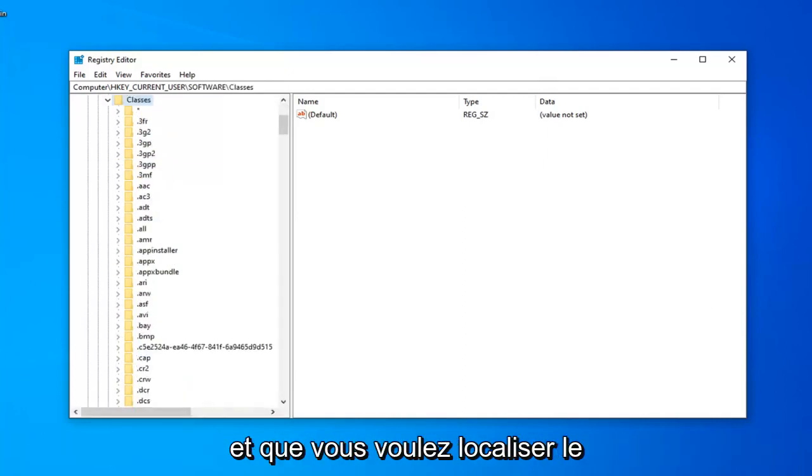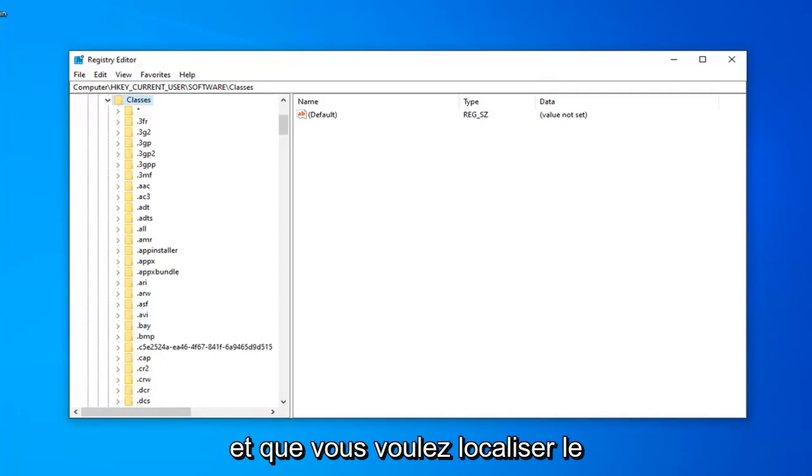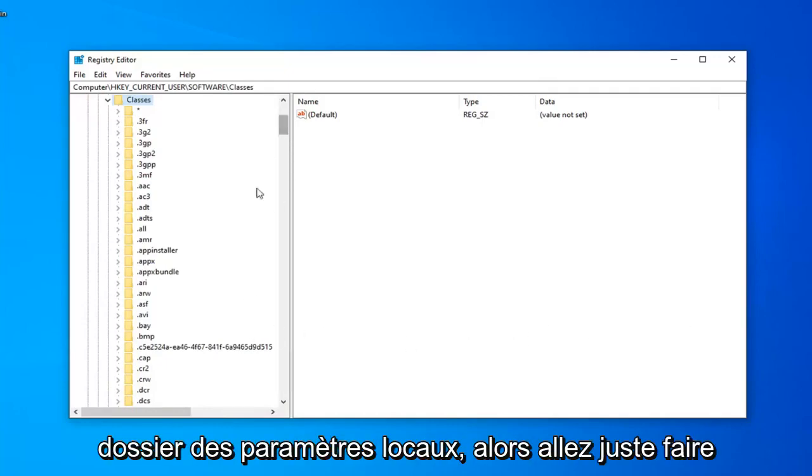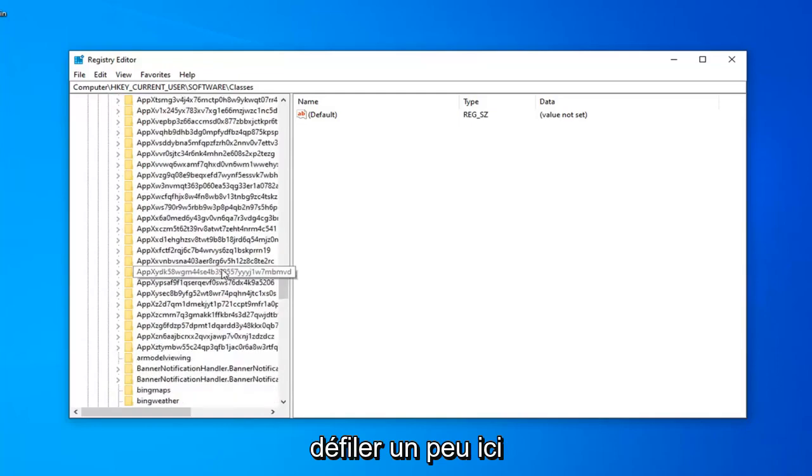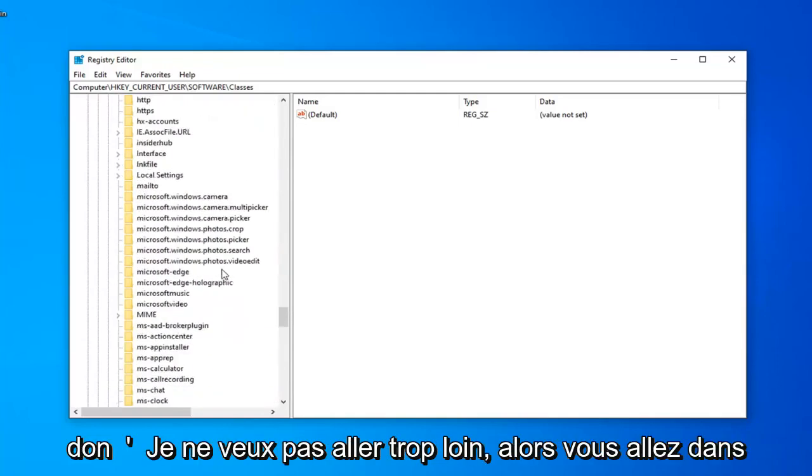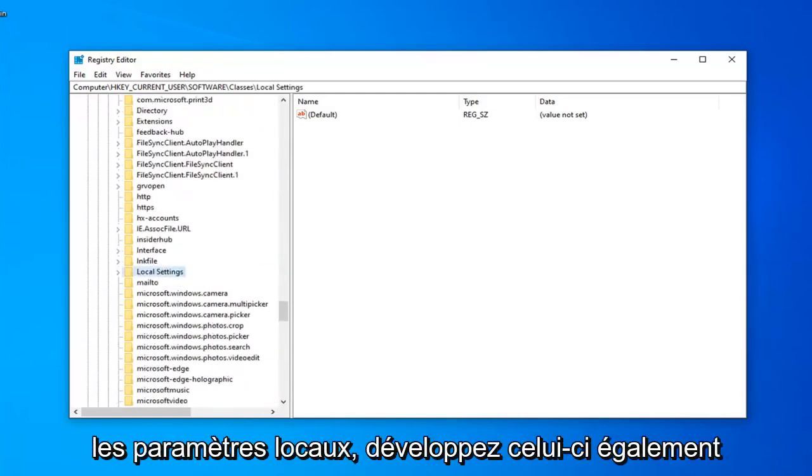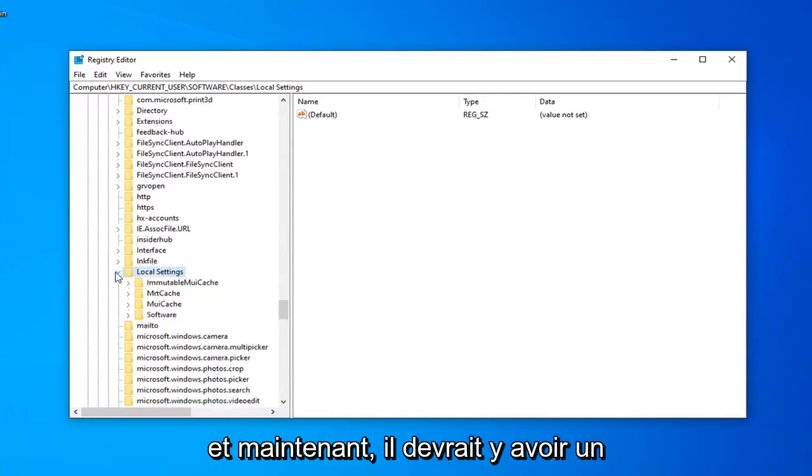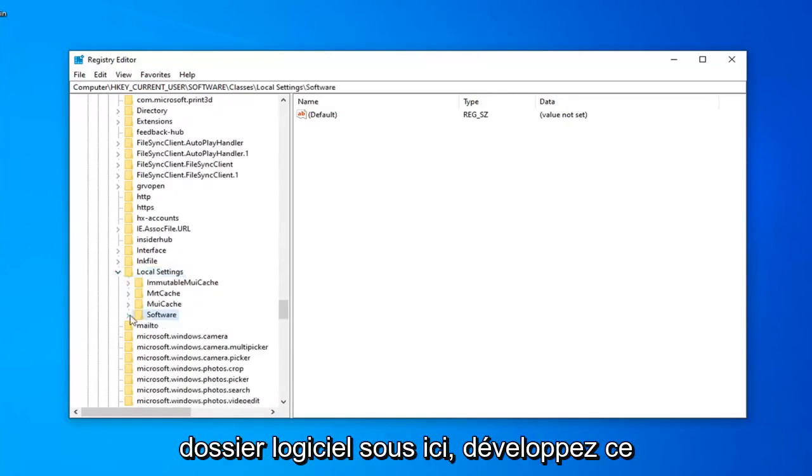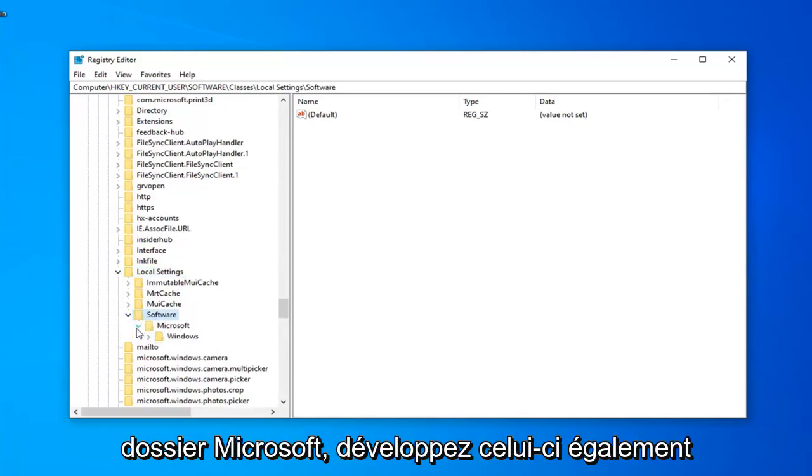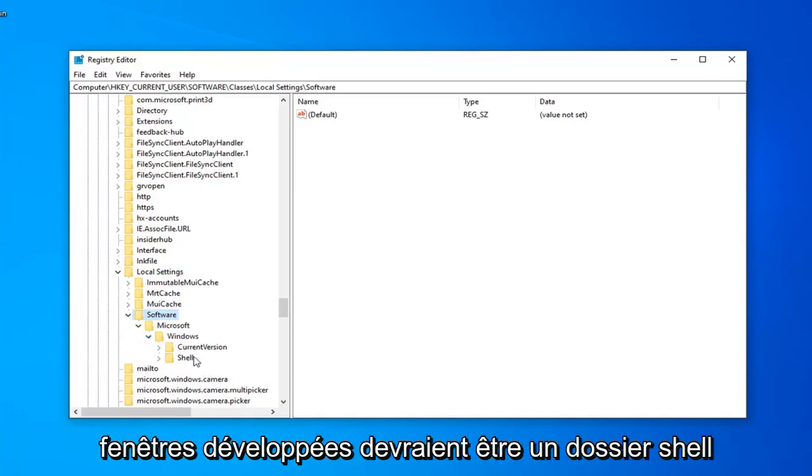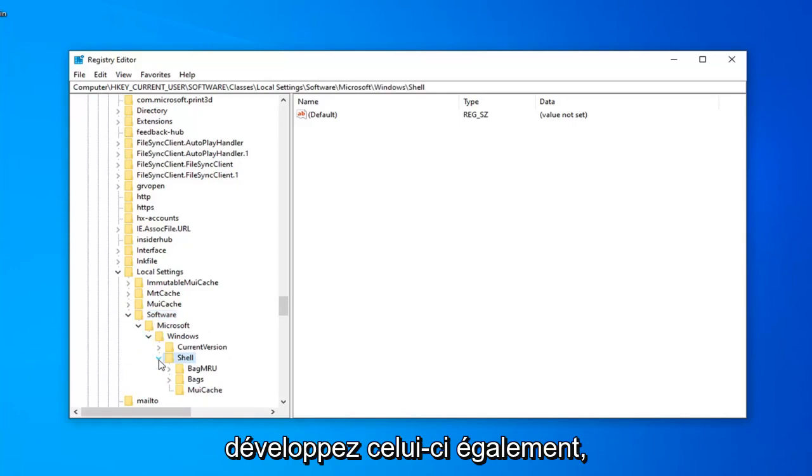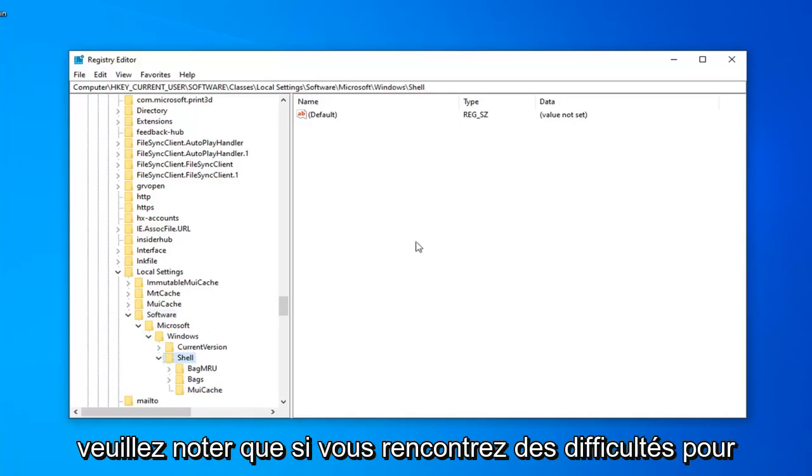Now that we've done that, you want to locate the Local Settings folder. I'm just going to scroll down quite a little bit here. There you go, Local Settings. Expand that one as well. And now there should be a Software folder under here. Expand that. Microsoft Folder, expand that one as well. And expand Windows. So now that you've expanded Windows, there should be a Shell folder. Expand that one as well.